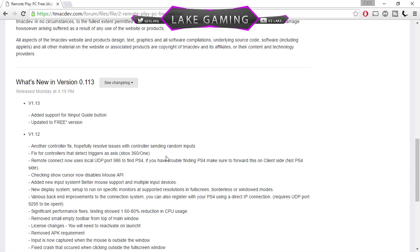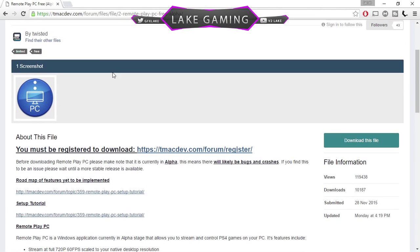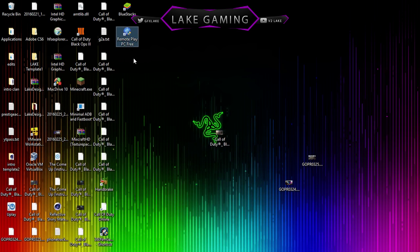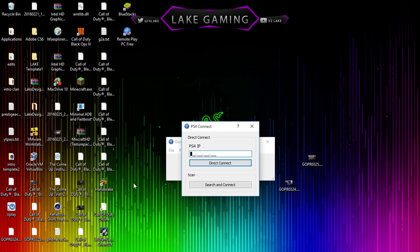But basically, we're just going to show you how to use this. So you're going to want to open up your Remote Play Free. It's just going to pop up like this and it'll say I'm going to distribute this in just the free version. And I have my PS4 controller plugged in.